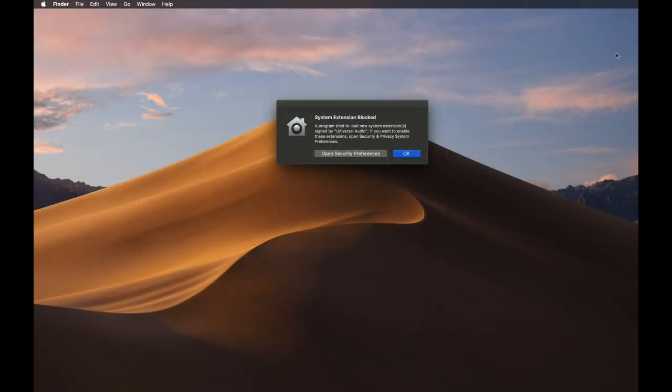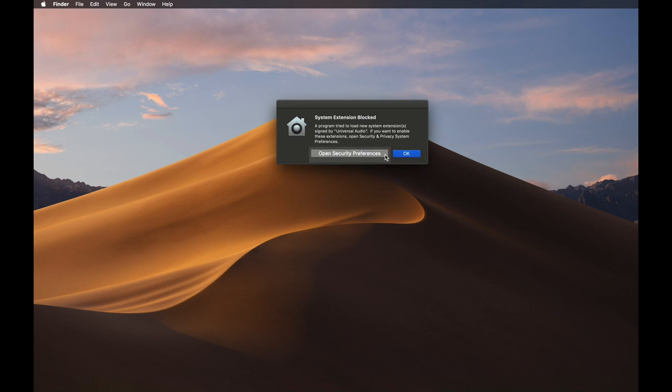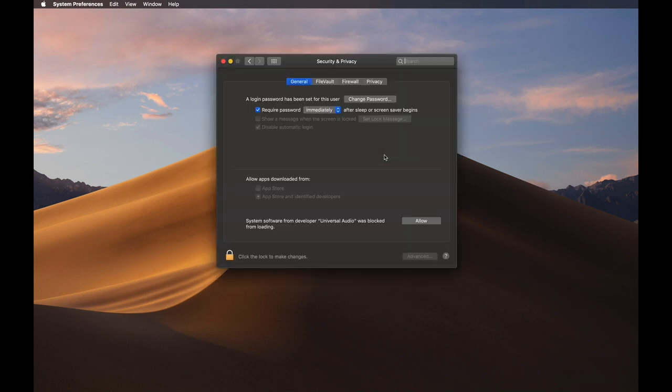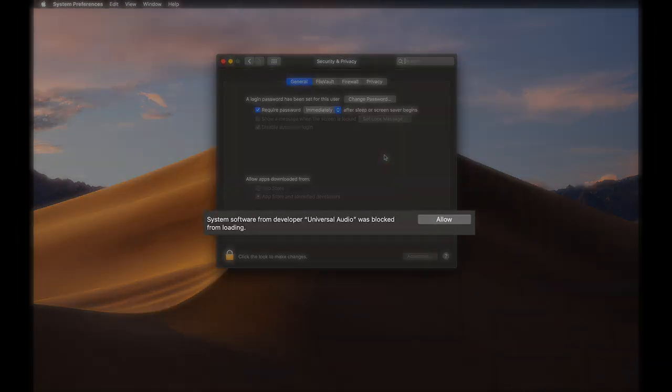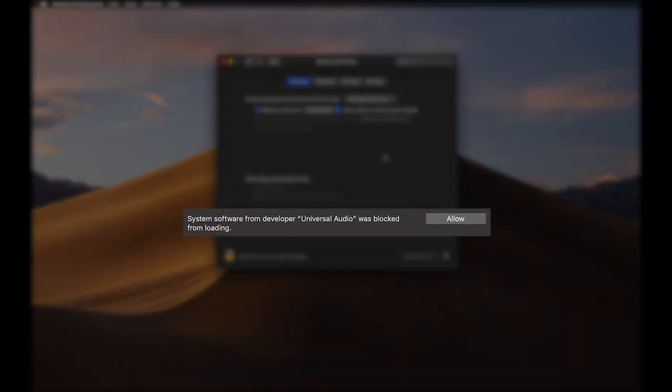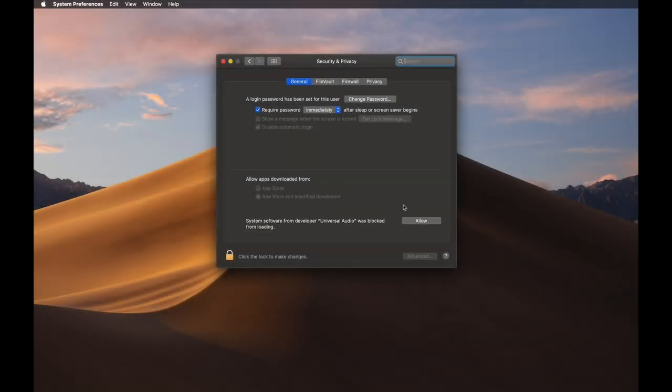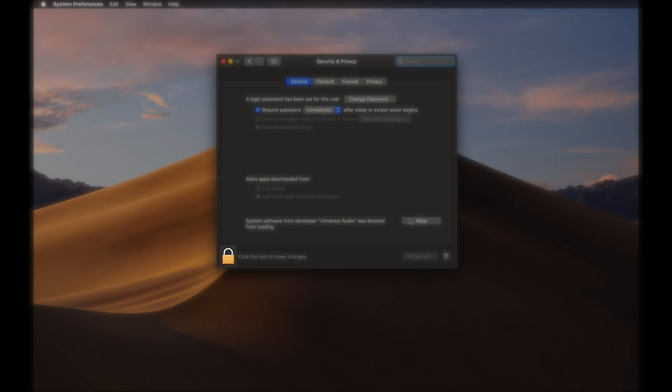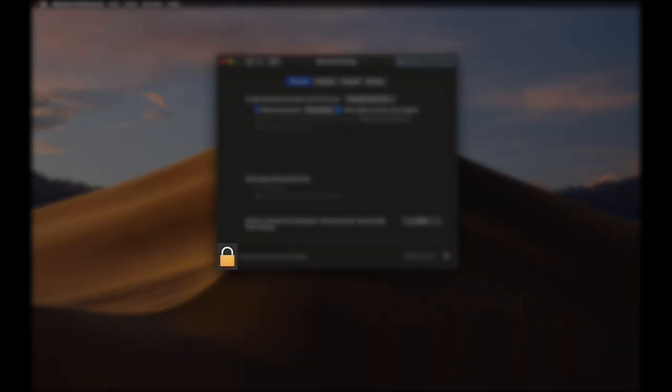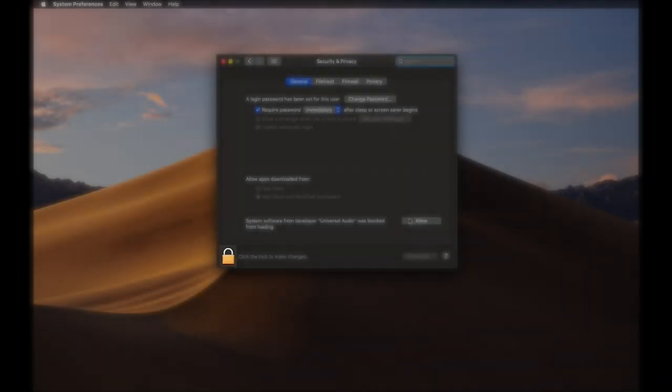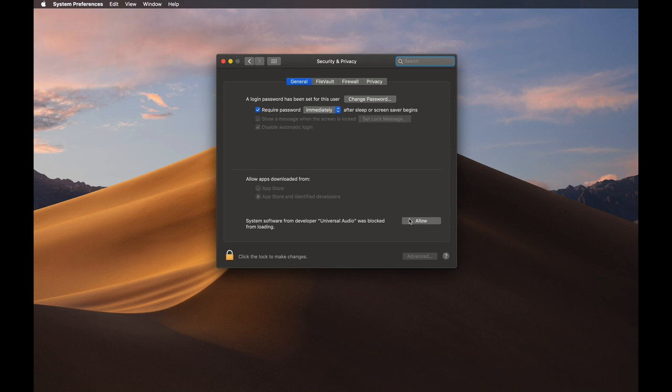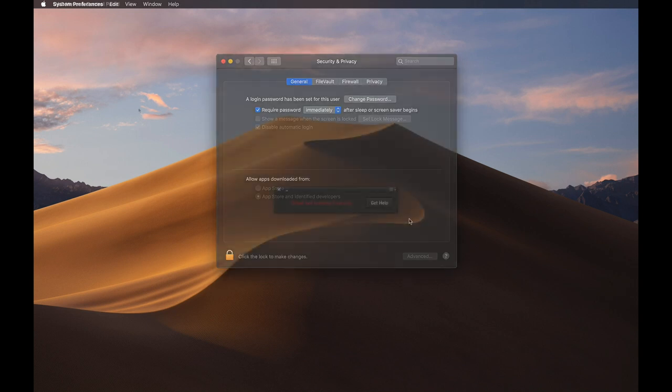After restarting, a notification will appear to remind you that the UAD software must be allowed in System Preferences. Click the Open Security Preferences button in the Notification window. Then click the Allow button at the bottom of the General tab in the Security & Privacy window. If you don't see the Allow button right away, you may need to click the lock icon in the bottom left corner and enter your password to access it. This must be done within 30 minutes of installation. Otherwise, you'll need to reinstall the UAD software and repeat these steps.